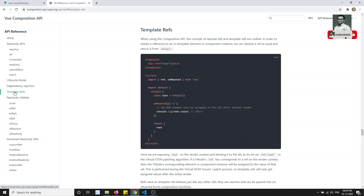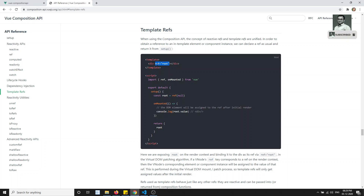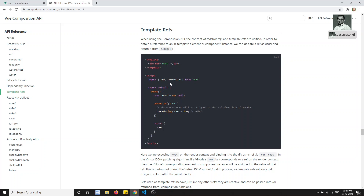In the Composition API we will learn about the topic template refs. Template refs means — in the Options API we have already seen dollar refs, for example `this.$refs.root` to access a ref element. Just like `this.$router` or `this.$store`, for accessing refs we use `this.$refs.root` to get that particular DOM element.